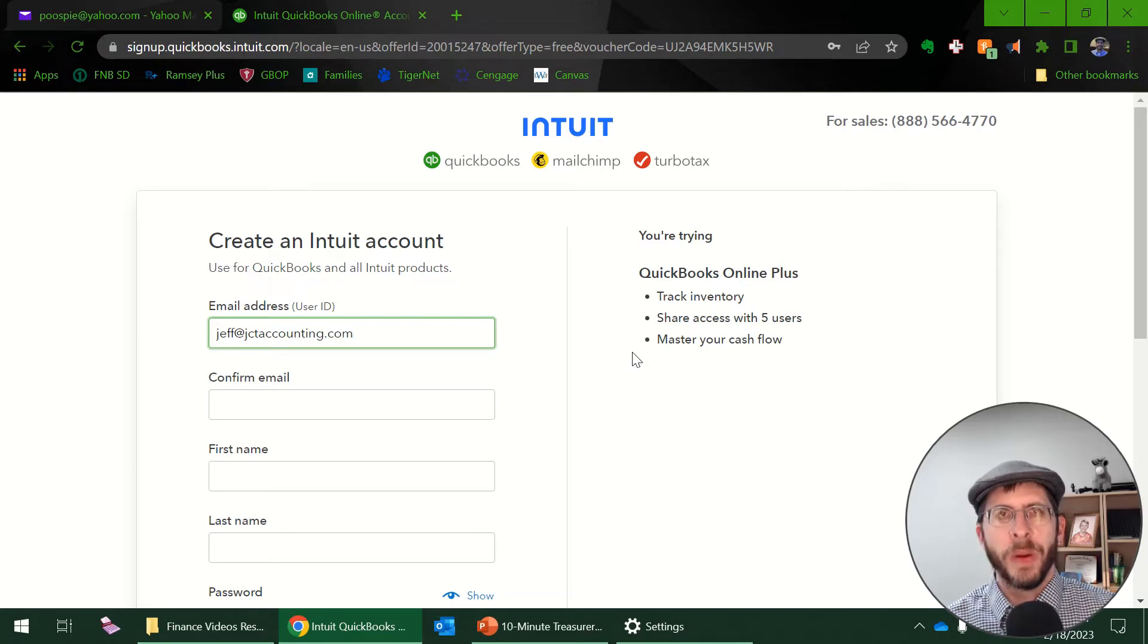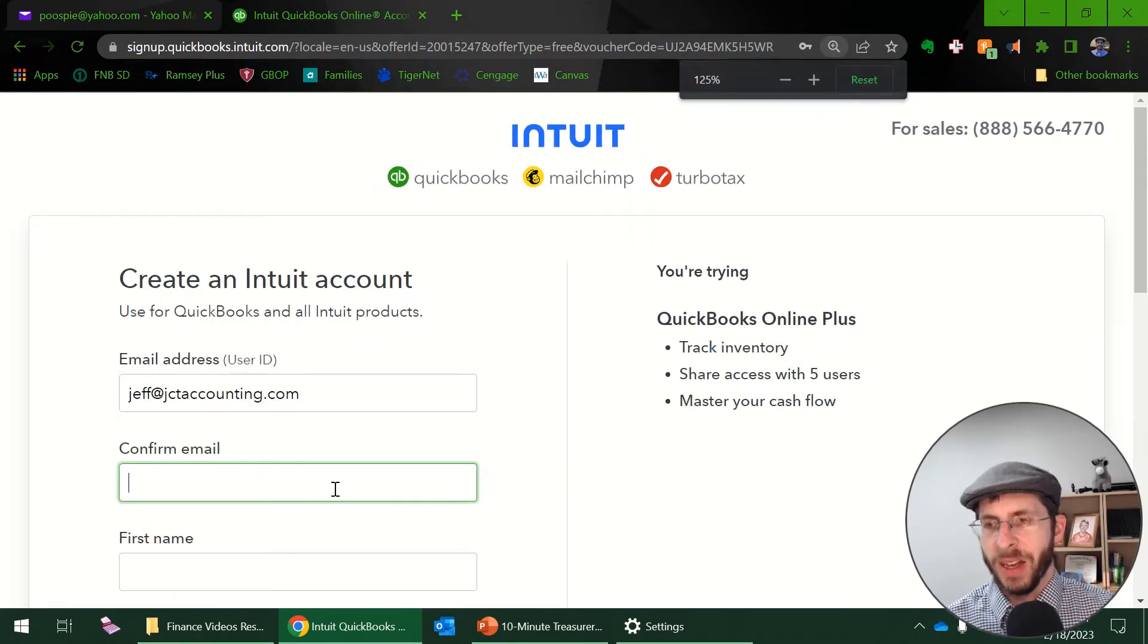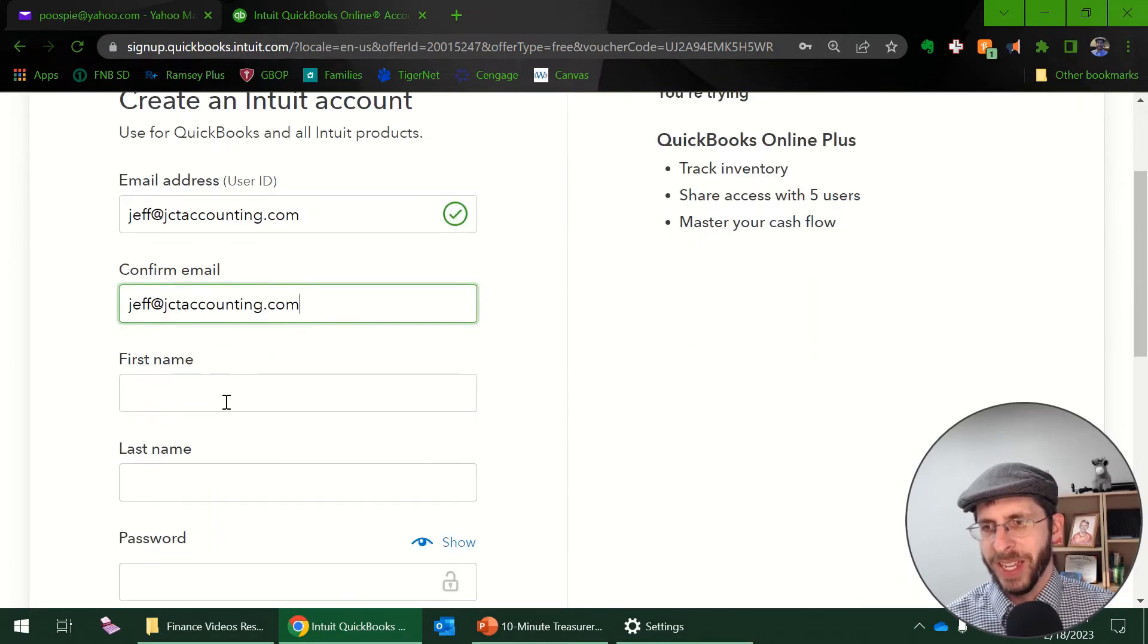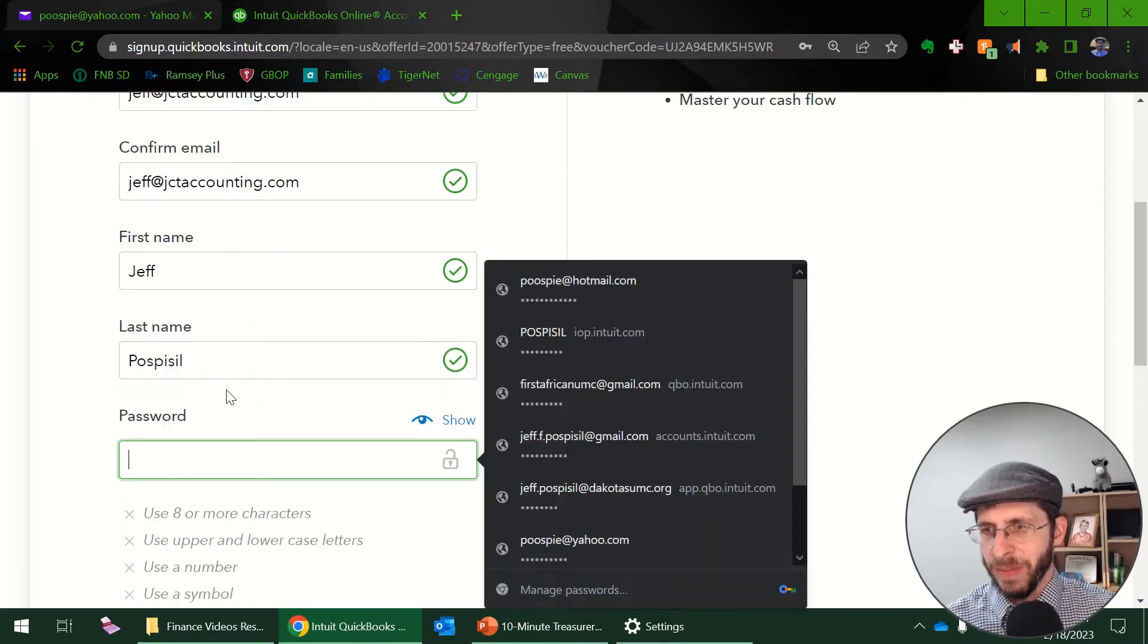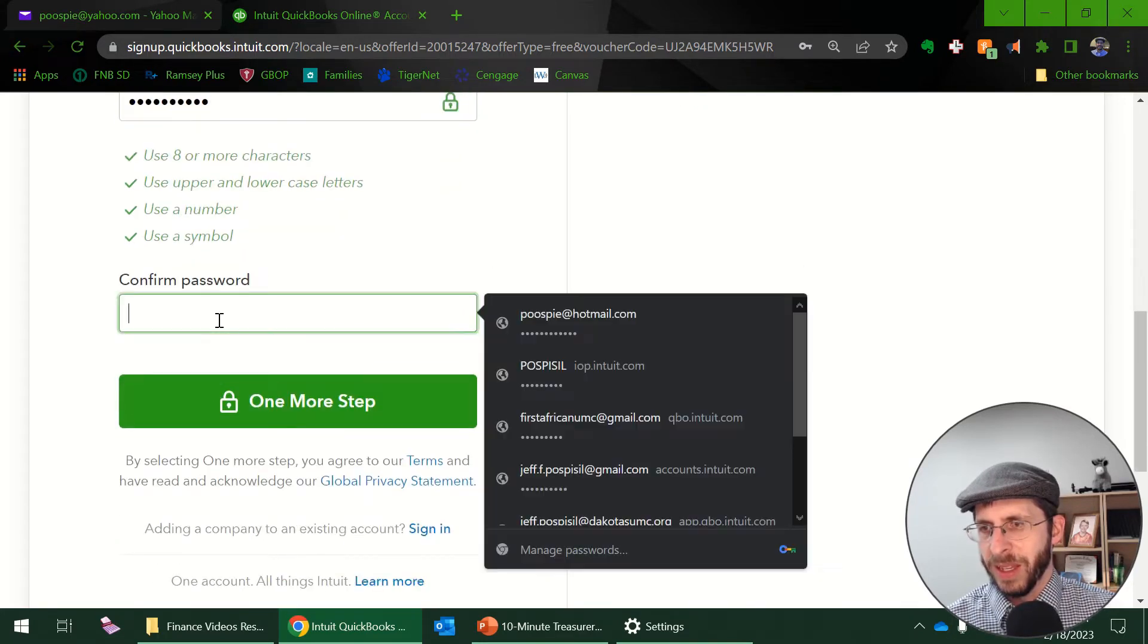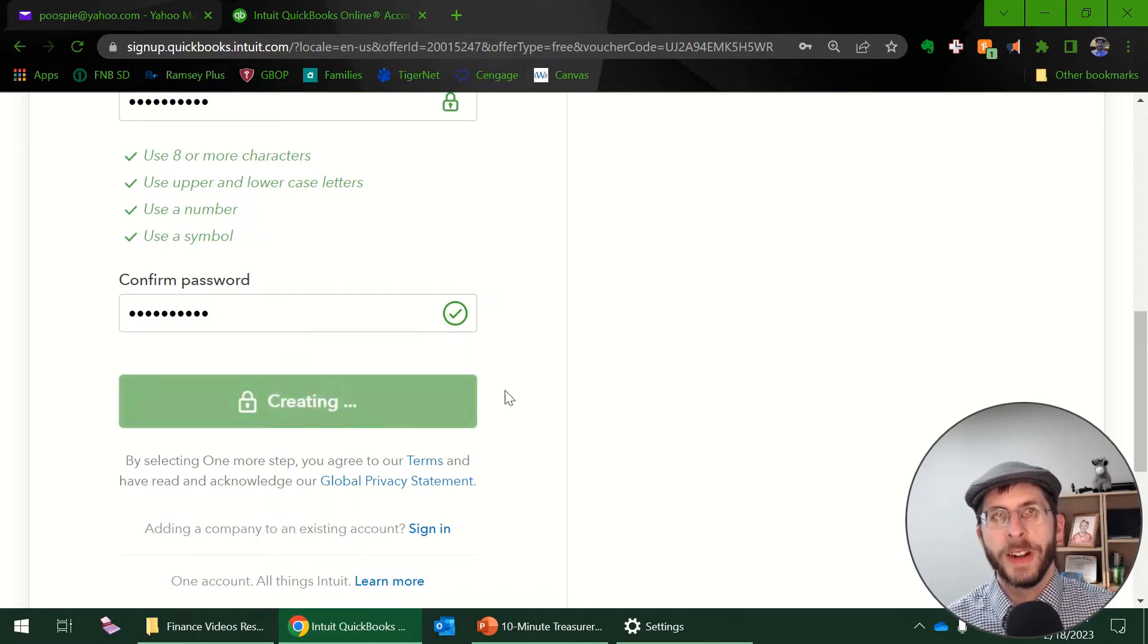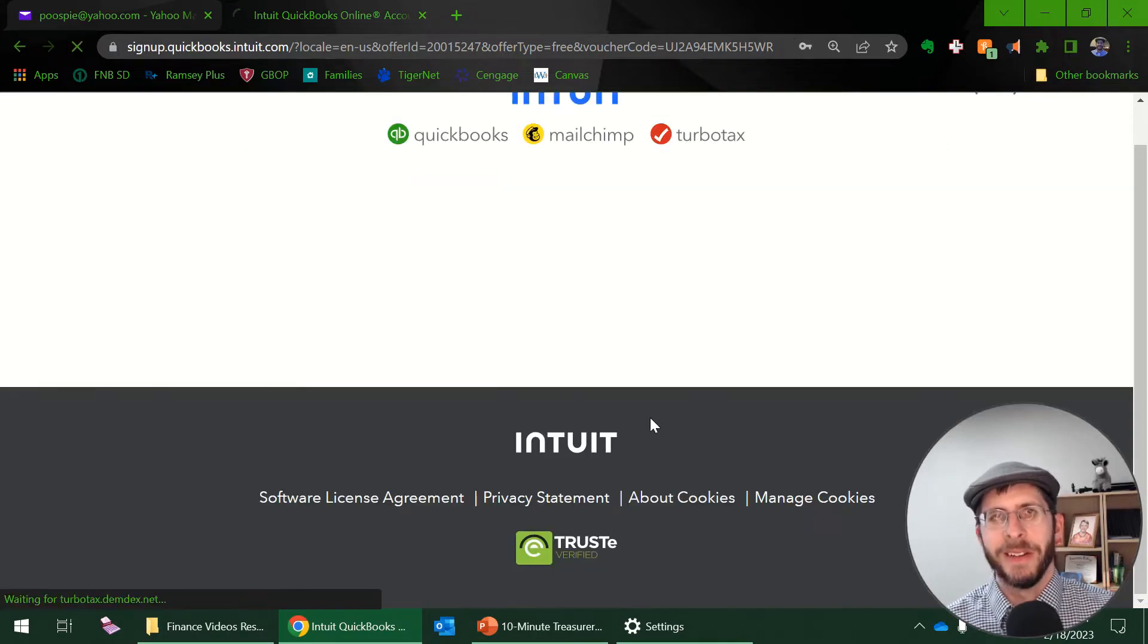What email account do I want tied to this QuickBooks Online account? I'm going to go ahead and point it to my jeff@jctaccounting.com. That's my business one and I'm going to copy and paste again. Control C, control V, putting in my name, putting in a password and confirming a password. So far so easy. Nothing too complicated yet. I'm going to save my password.